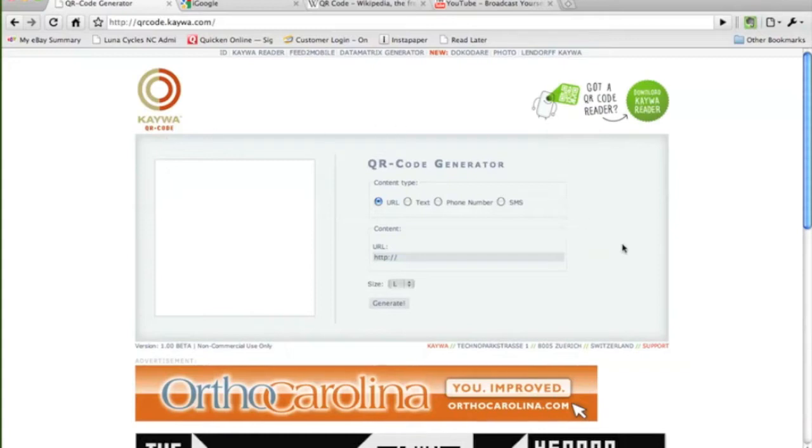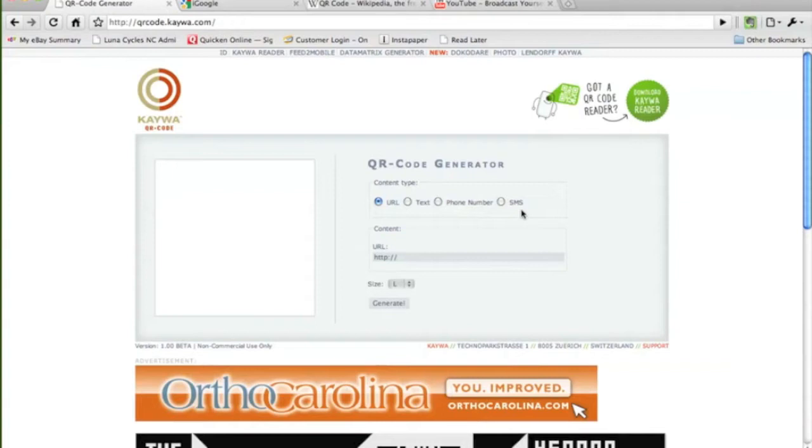It allows us to generate whatever QR code we want. We just stick that on the object, and we can link to a web page, we can link to text, we can link to a phone number, we can link to some sort of instant message that would be generated on the phone.